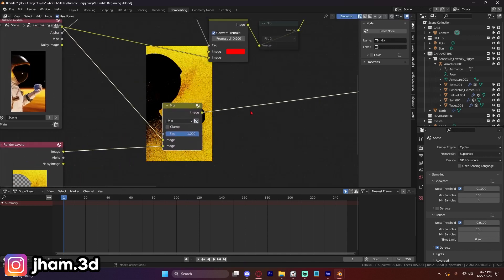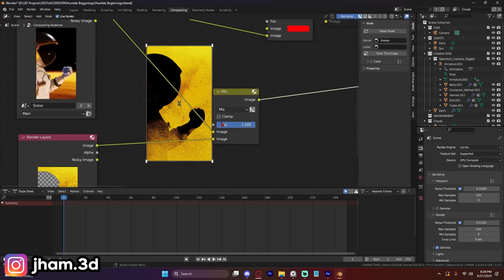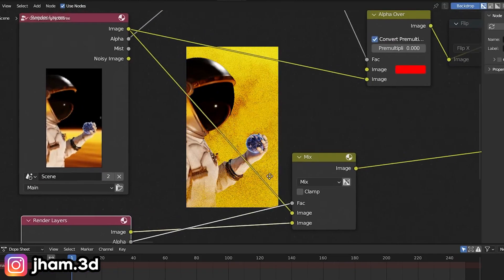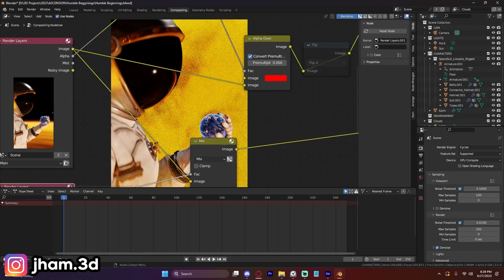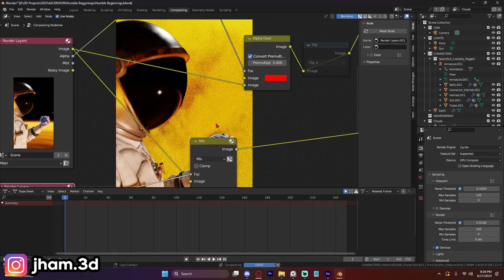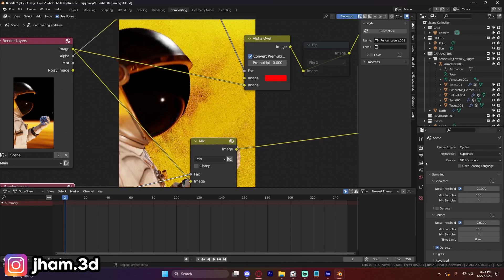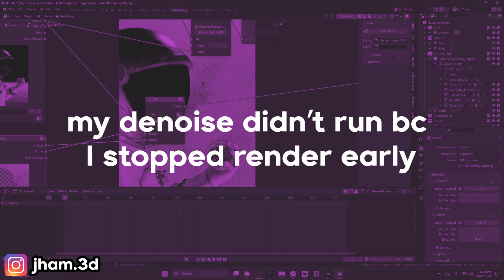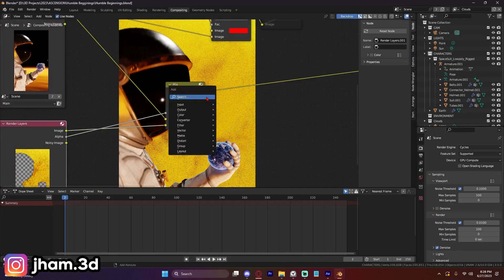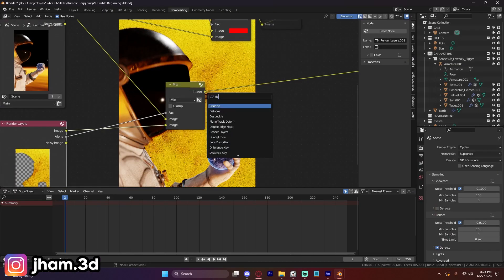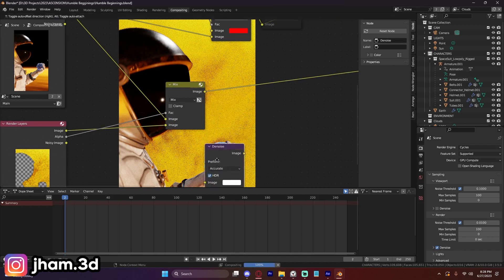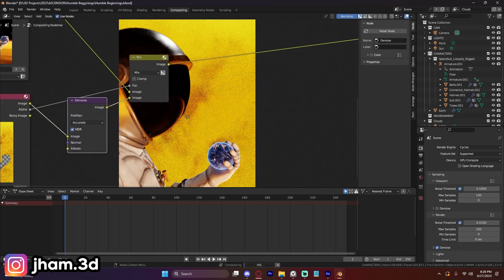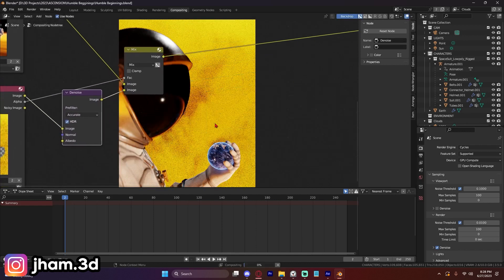Now we will see the output. Okay. So obviously this doesn't look like it's working. The thing is we need to plug in our alpha and boom. Now I should probably increase the samples a little bit, or just make sure that denoiser plays through. Maybe I can just use a denoise here on our clouds and see if that helps.